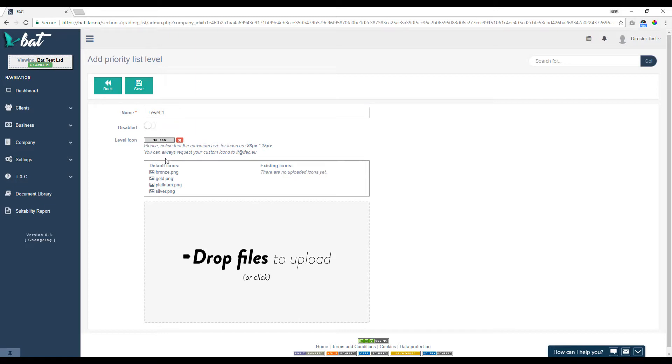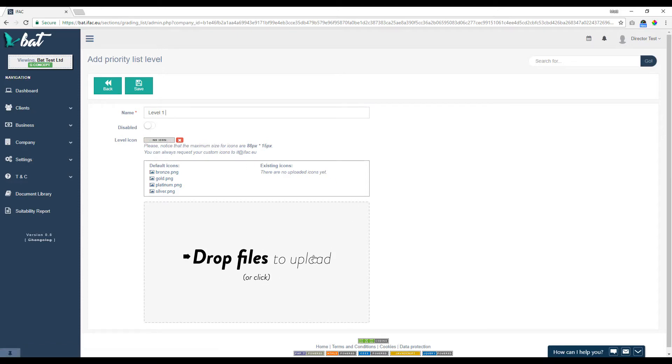And then you can upload your own icon or you can use our preloaded icons here. If you want to upload your own icon, you just drop the file into this section here. And those icons will need to be 88 pixels by 15 pixels maximum.